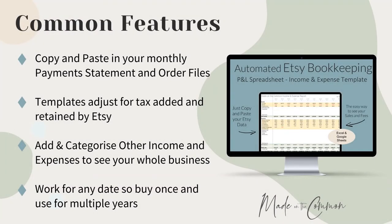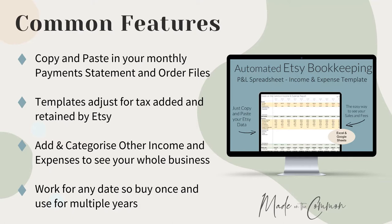There are a few different versions of the templates listed over in Made on the Common shop, but they all share a few common features. They work by you pasting in your monthly payments statement that you can download from the finance section of Etsy and also your order file information.